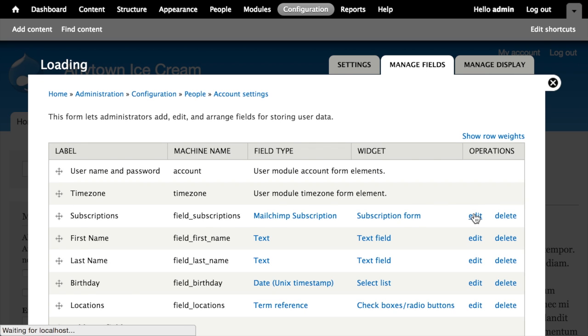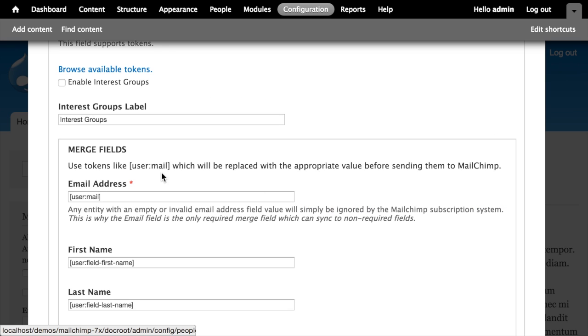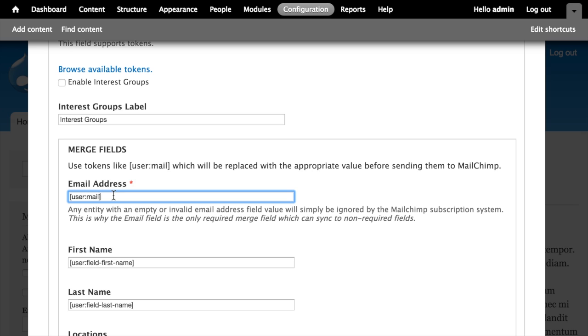And if I edit it, you can see that the email address field setting for this MailChimp list subscription field is set to the user mail property.